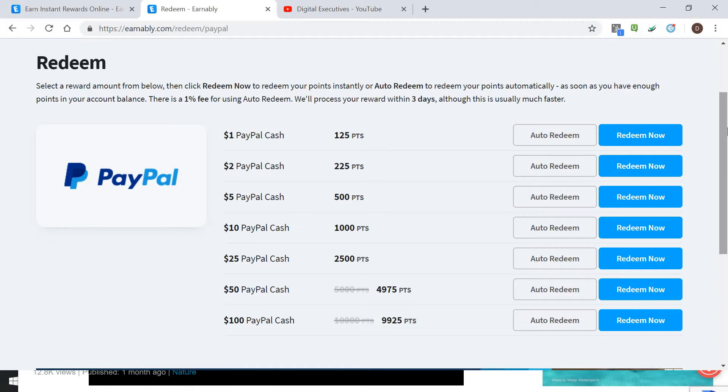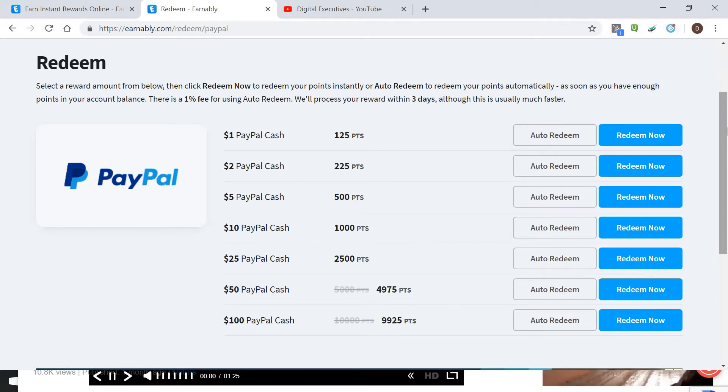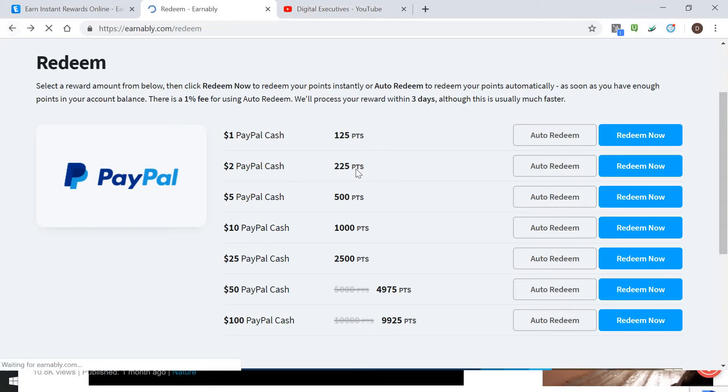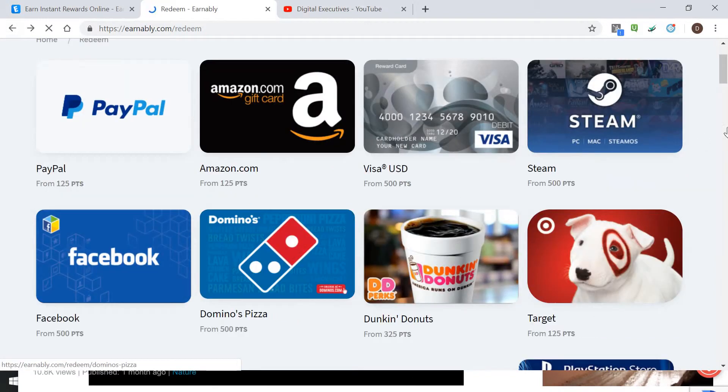If you have those videos going and all those things, once it reaches say 500 points you can choose you want it to redeem at 500 points—you can do that automatically, just the one percent fee. Let's go ahead and take a look at some of the other options you can redeem with. You got all these gift cards.